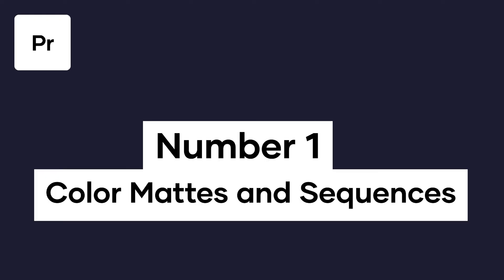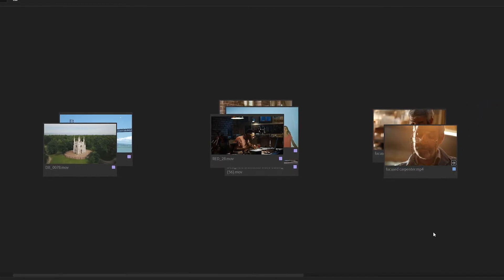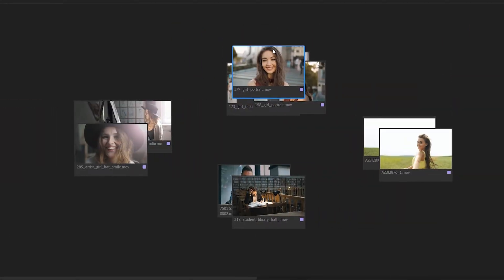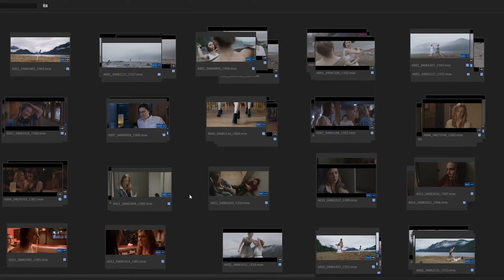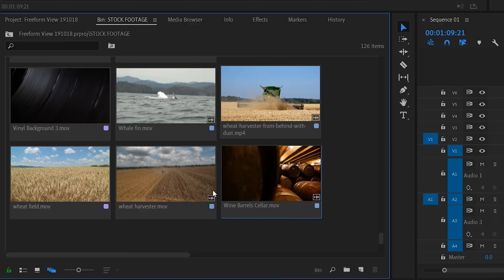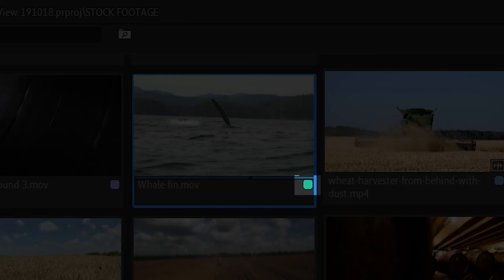Let's get right into it and start with number one: color mats and sequences. When it comes to practically using the Freeform View feature, you have countless different methods of sorting and collecting your footage. You can go by shot type like wide, medium, and close up. You can go by which character is in the frame, or even set up your entire video in chronological order. No matter what method you choose, labeling sections with color can be super helpful — but not the way you're thinking right now. The normal way would be to right click and select a label color, but that just shows up as a little badge in the corner, which isn't totally optimal.